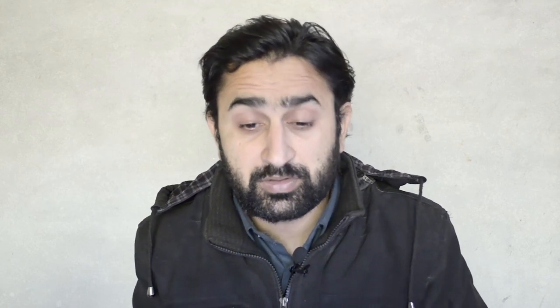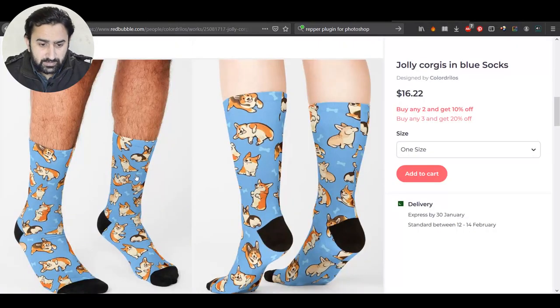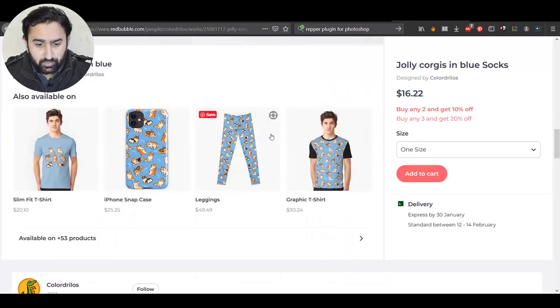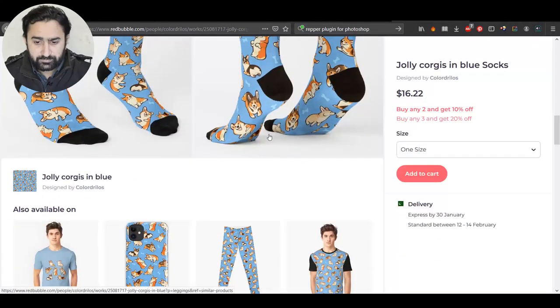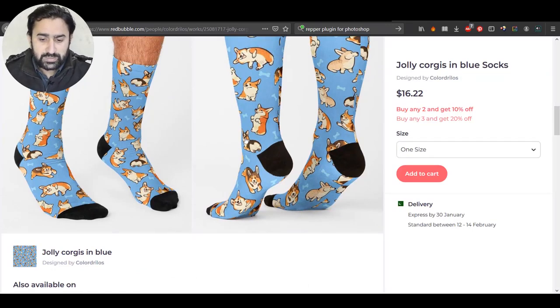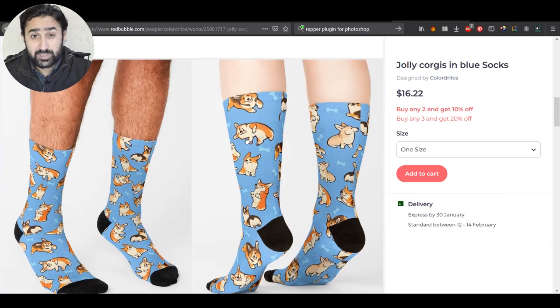If you have a pattern design you can easily upload it and use it on your socks. But what happens if you don't have a pattern design? In this video we are going to create a template for those cases where you don't have a pattern design, or maybe you have a t-shirt design and you want to use one of the elements from that t-shirt design on the socks.